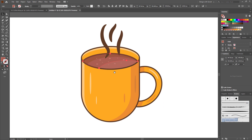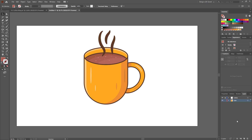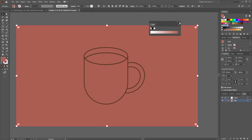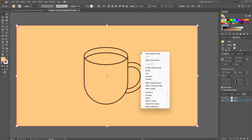Our main mug design is done — now we have to add a background. Select the color layer and make a background using the rectangle tool. Change the background color to whatever you want. Now select the background, right-click, Arrange, and Send to Back.